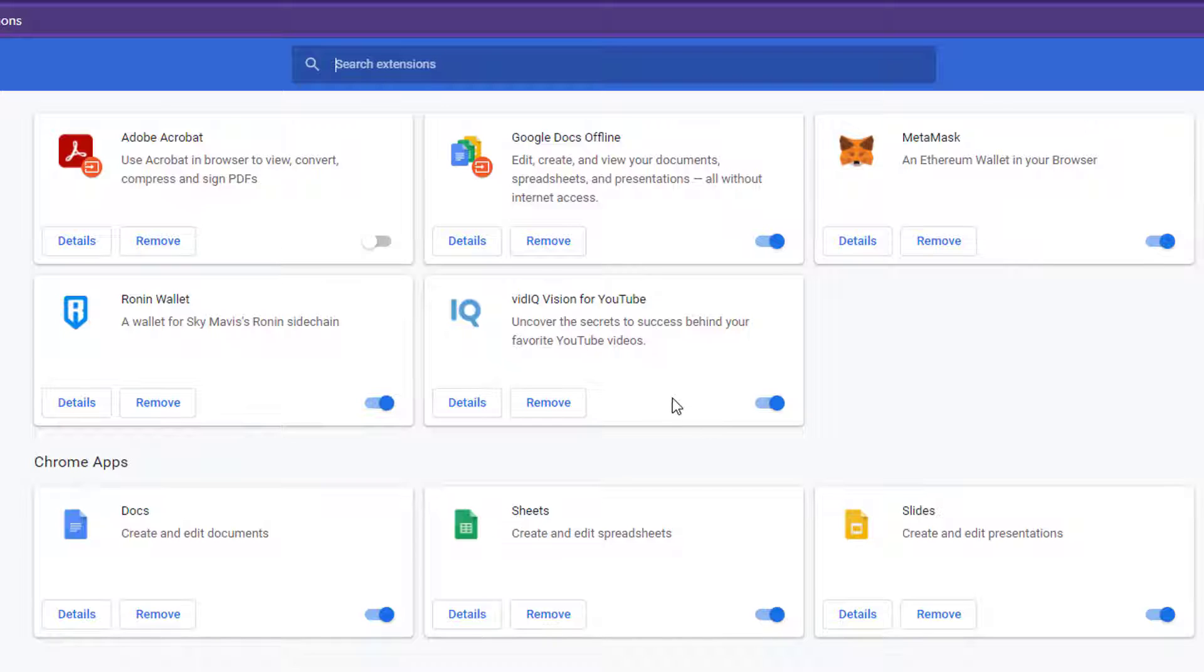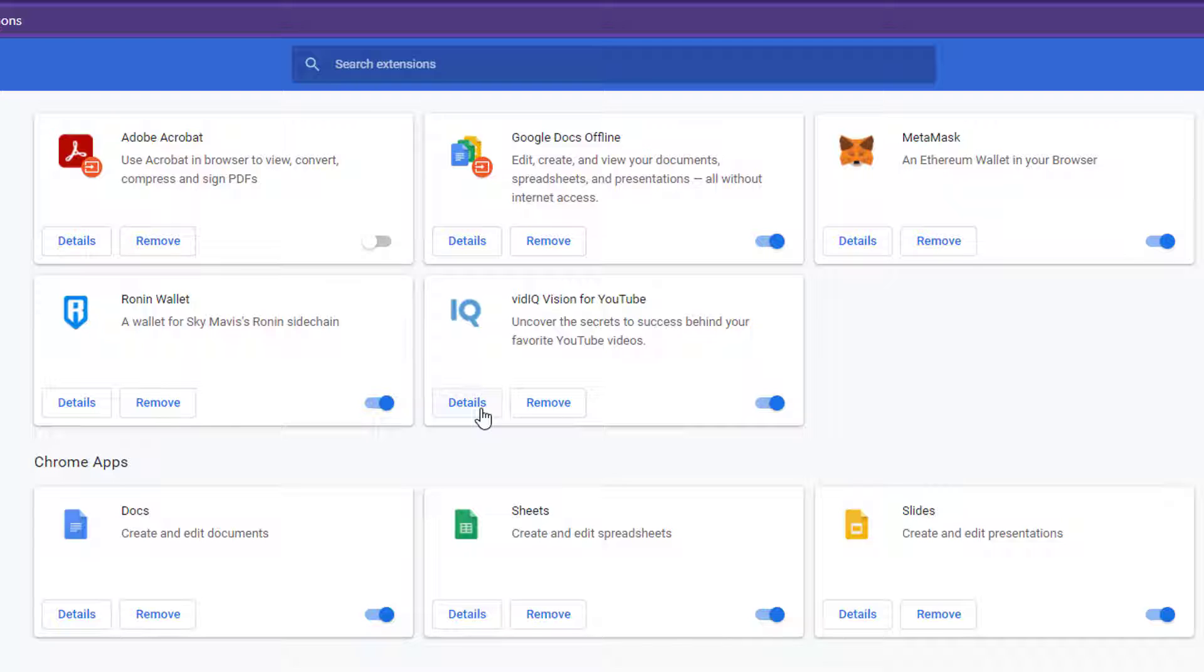On the Extensions tab, look for the extension you want to enable in incognito mode and click the Details button below it.